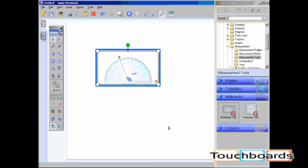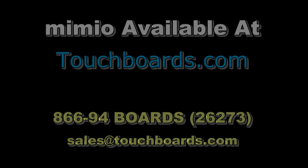Make sure to also watch the video on adding your own content into the Mimeo gallery. Thank you.